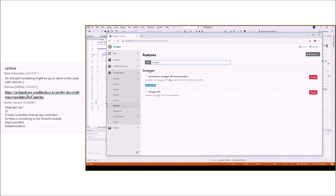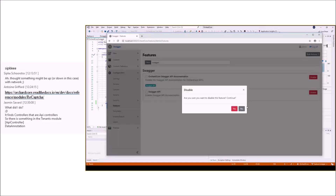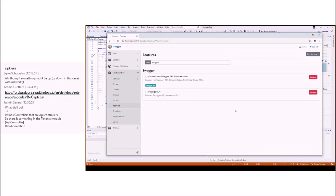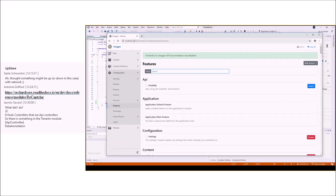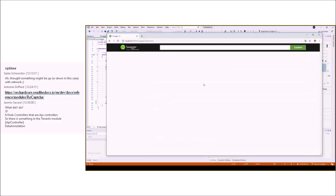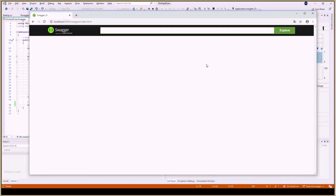We should also have a meta-feature called something like Orchard Core OpenAPI Endpoints that references all the other features, so people who want all the endpoints from Orchard can just enable that one. Let me write it down — a meta-feature that includes everything, which is all the API endpoints from Orchard Core, plus a feature for each individual module. That would be perfect because this way you can enable just the ones you want, all of Orchard's, or just your own.